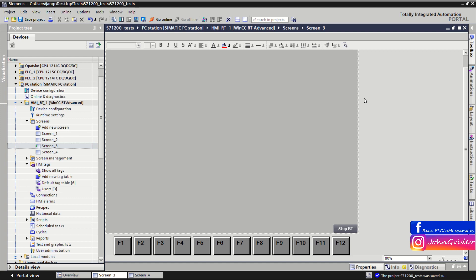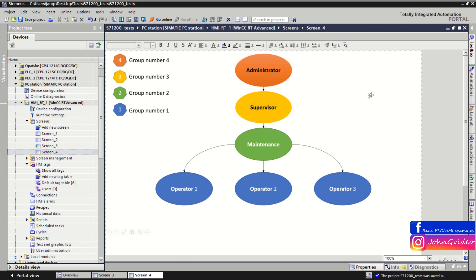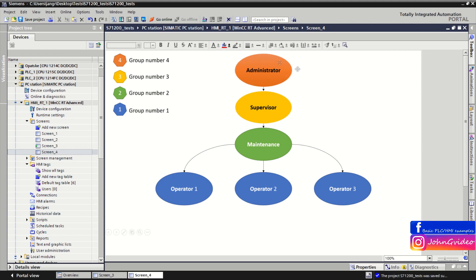Hello, welcome to a video where you can see how to create a basic hierarchy level of users in your HMI project. We have a hierarchy of users — we create six users: the first will be administrator, second supervisor, third maintenance, then operator one, operator two, and operator three. Administrator will be in group number four, supervisor in group number three, maintenance in group number two, and operators in group number one.